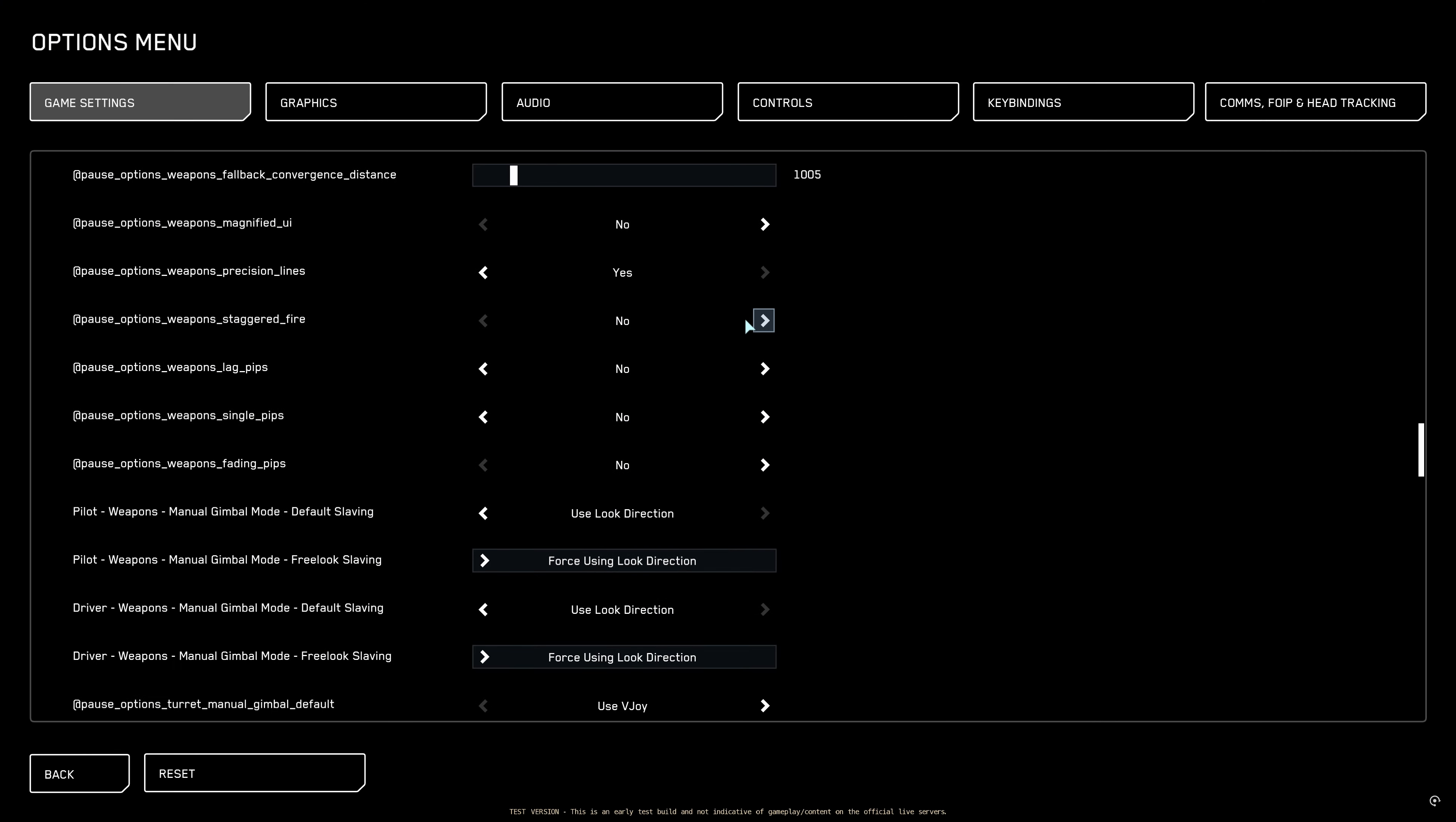Staggered fire. That means every weapon shoot for itself and not together. This can be very useful and this is better to put on a toggle but if you like it default always you can turn this to yes. Weapon lag pips. When you turn this to no you are shooting at your crosshair. But when you click to yes you are shooting where the lag pips are and not where the crosshair is. Single pips. That will make all the rings together and you can fire at one place. This is very nice. Weapon fading pips turn this to no. You don't want them to be fading. You want them always to be seen.